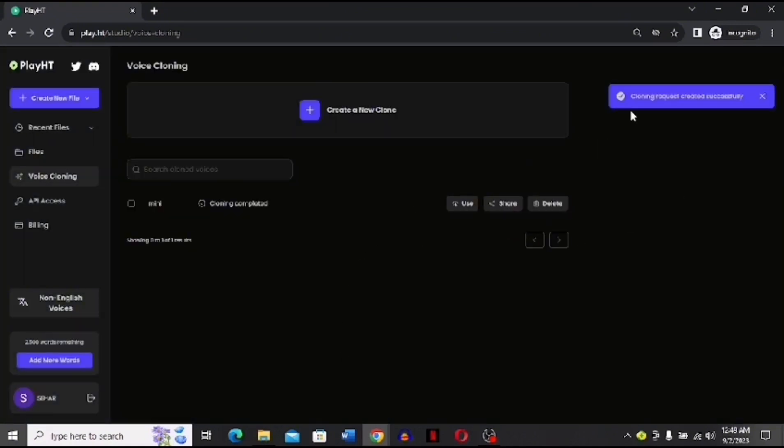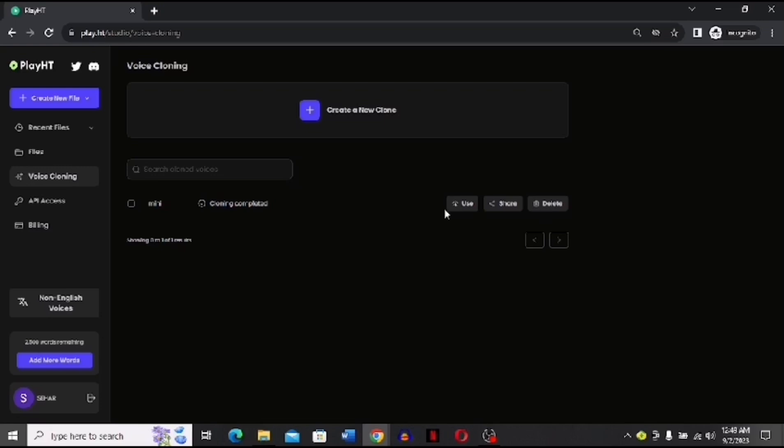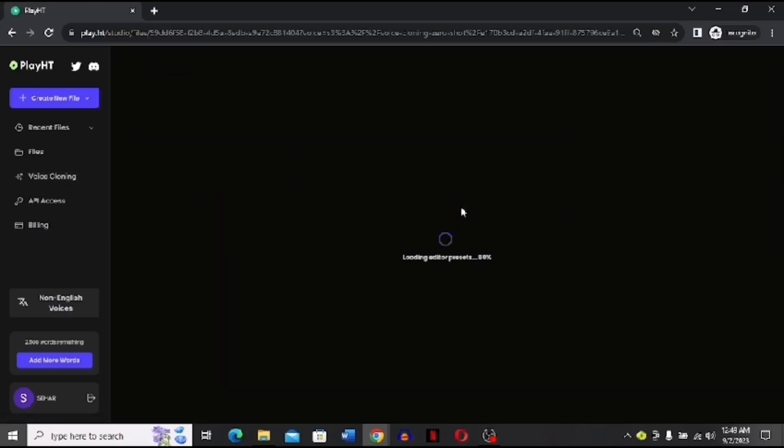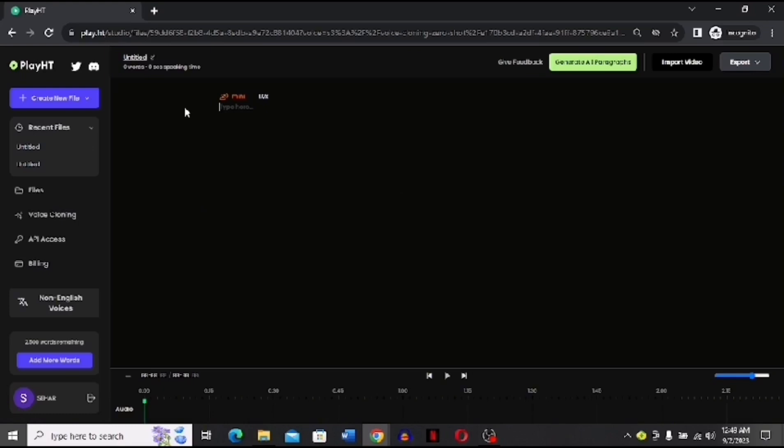Now you have to click this use option that you can see over here. You can see, after I click this option, I can use this audio to clone my script.